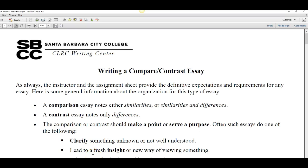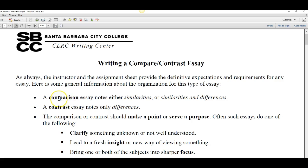Hello everybody. I'm going to give you an overview of how to write a compare and contrast essay. I borrowed this from the Santa Barbara City College. So let's go through it. Comparison, we know, are going to be the similarities. A contrast, we know, will be the differences.